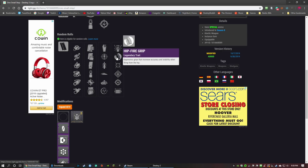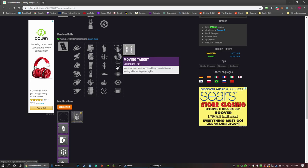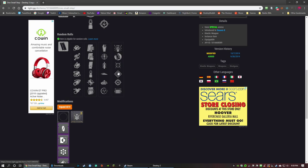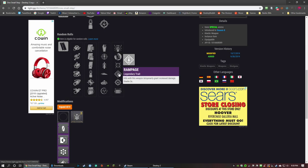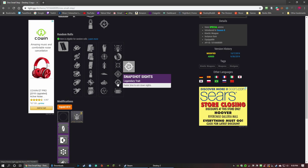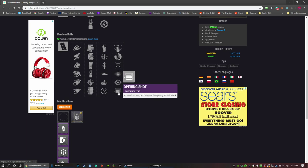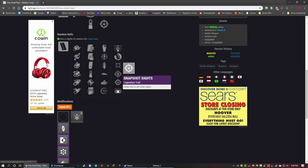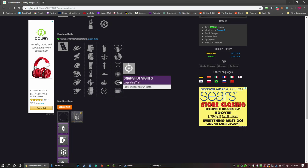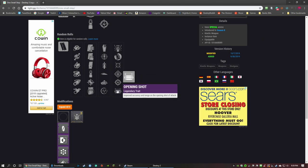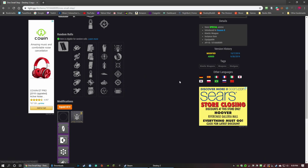Then we have Hip-Fire Grip - not bad, but you have to sacrifice one-two punch for Hip-Fire Grip, so I wouldn't recommend it. Moving Target, which I have on mine. Rampage is good on shotguns. I like Rampage because you're definitely going to be taking people out if you're just shotgunning like crazy. Snapshot Sights and Opening Shot, I would consider these two kind of PvP perks more than PvE.